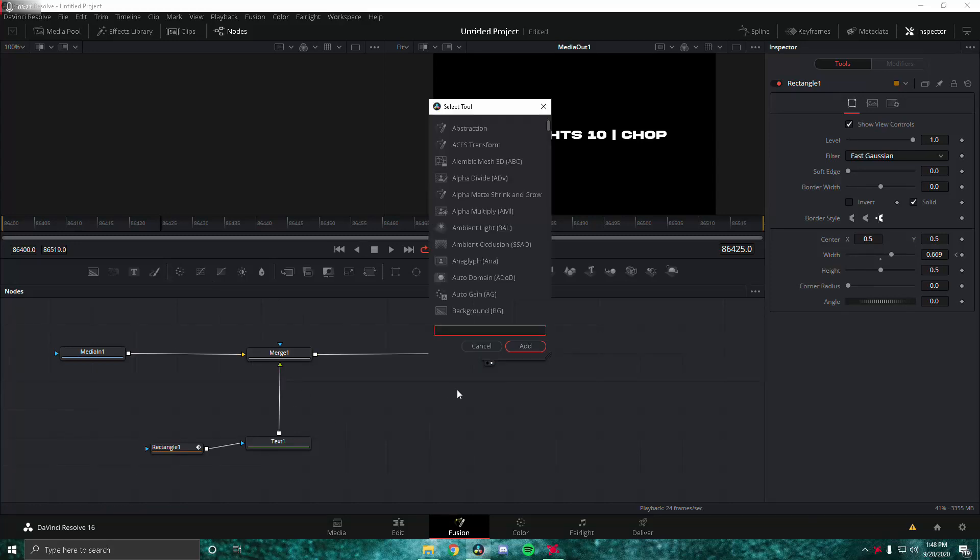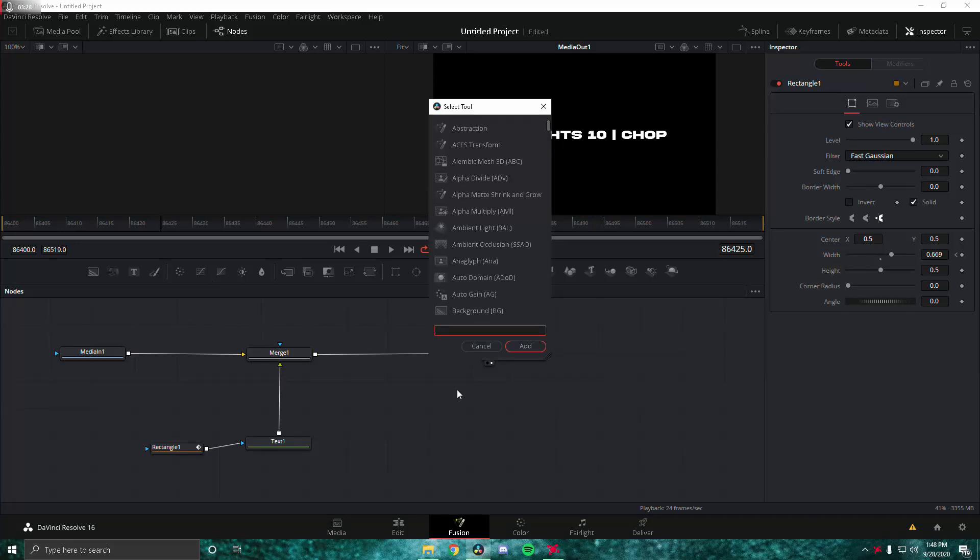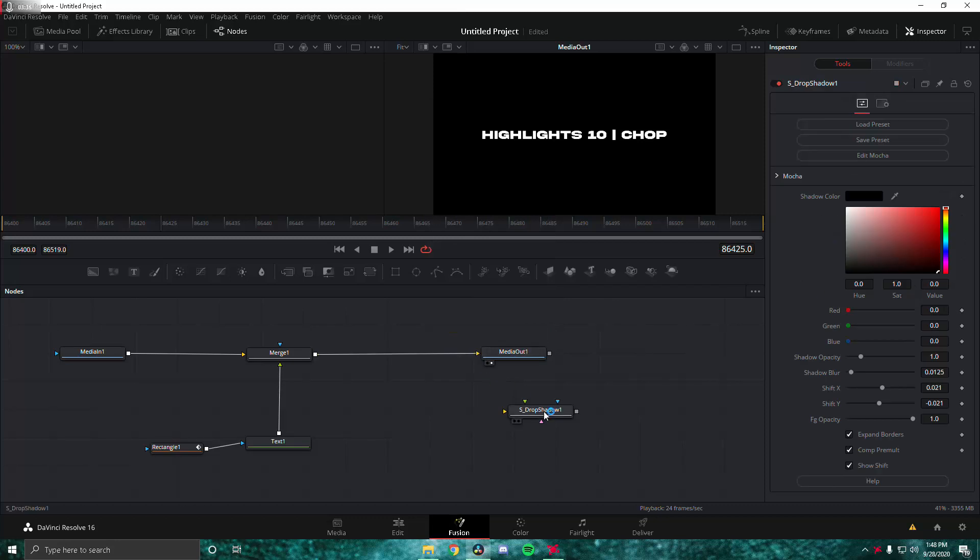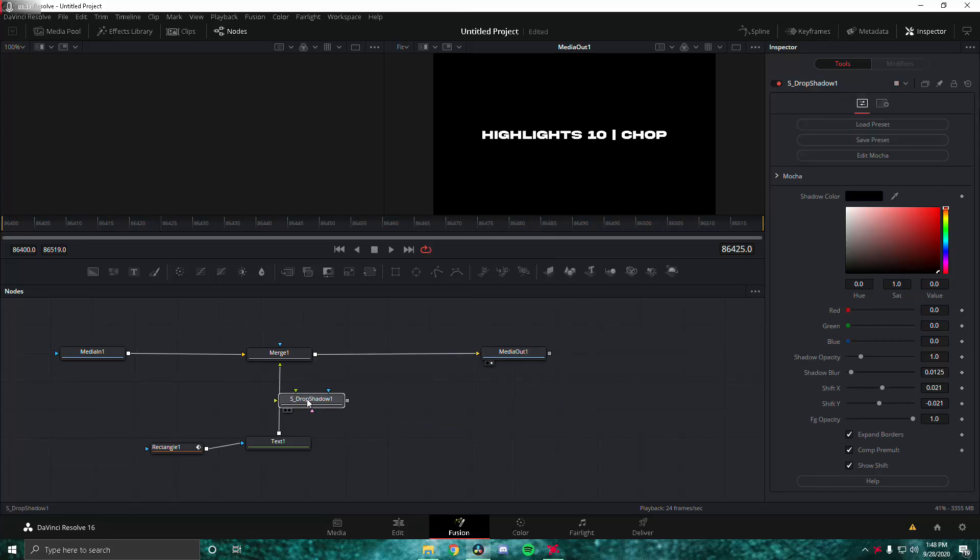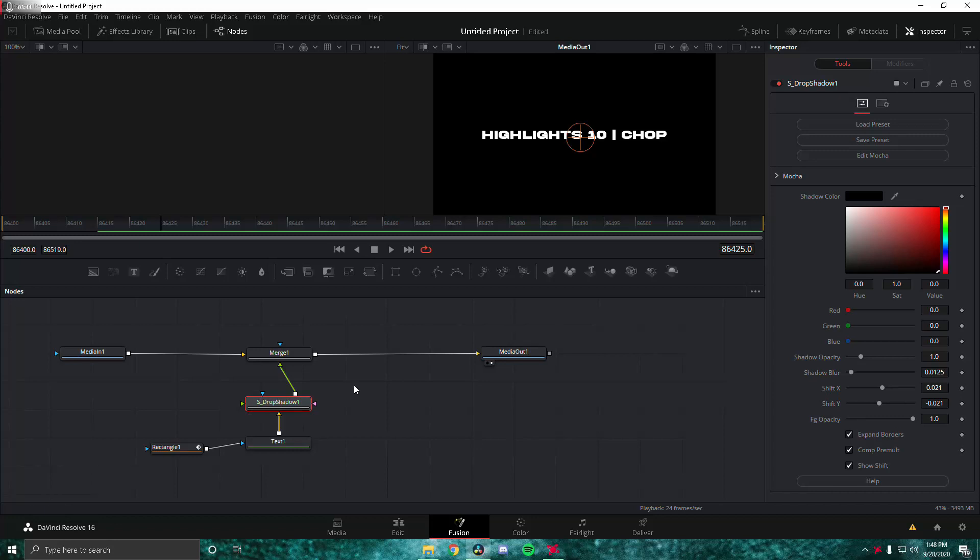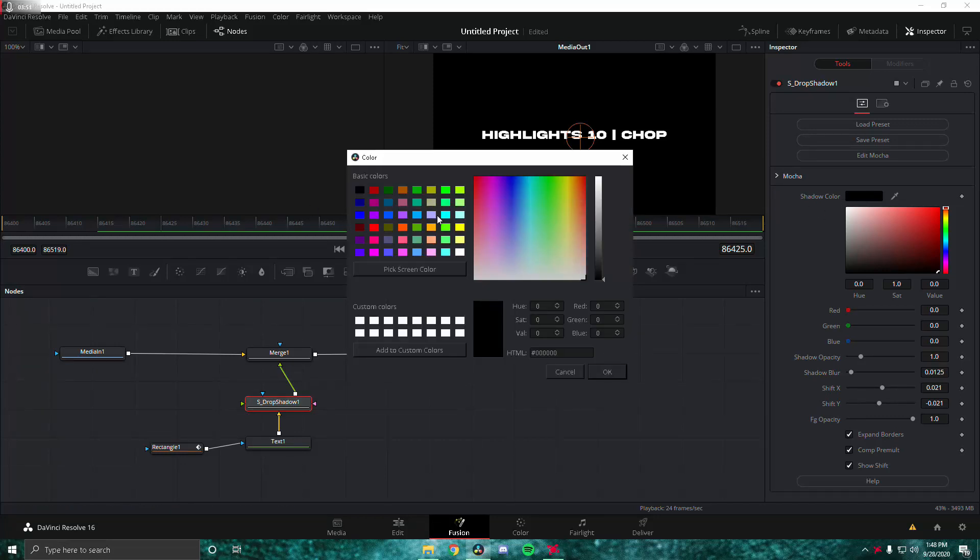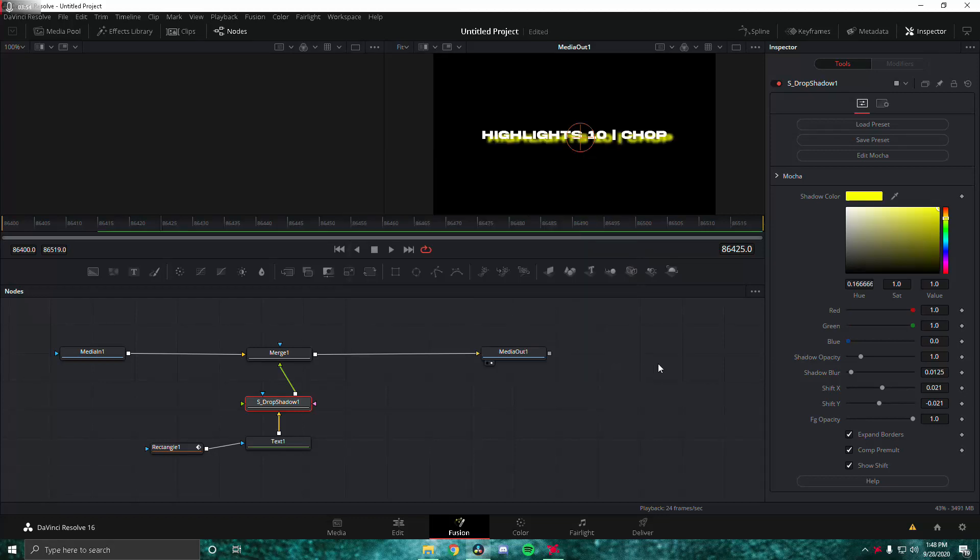Now next we're going to search up S_DropShadow. You guys should all have the Sapphire plugins by now if you're a subscriber of this channel. If you guys don't have the Sapphire plugins, I will put them in the description. The drop shadow is right here. We're going to change the shadow color to yellow, or you can change it to whatever color you want, but LMGK uses yellow so I'm just going to put it at yellow.